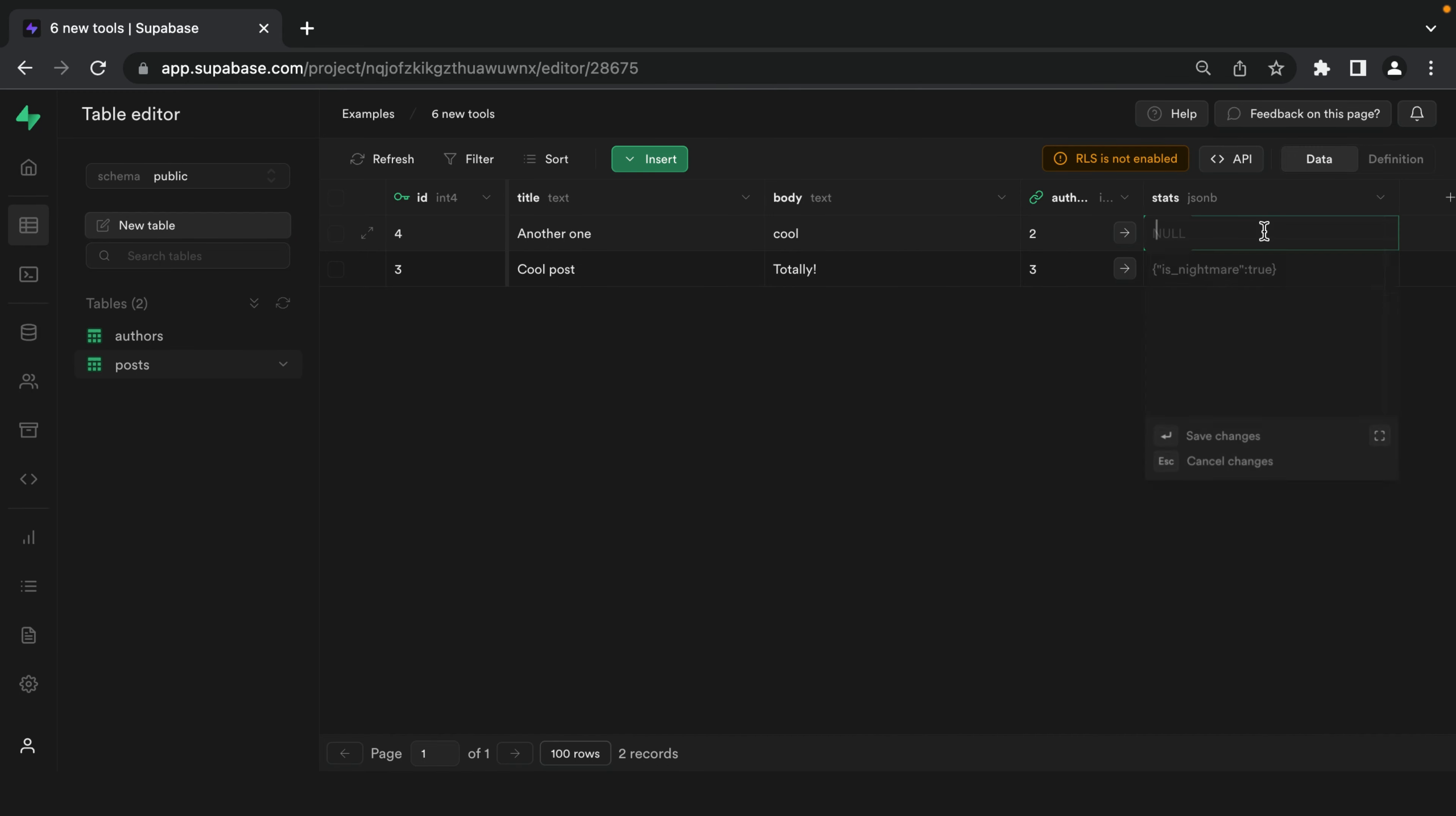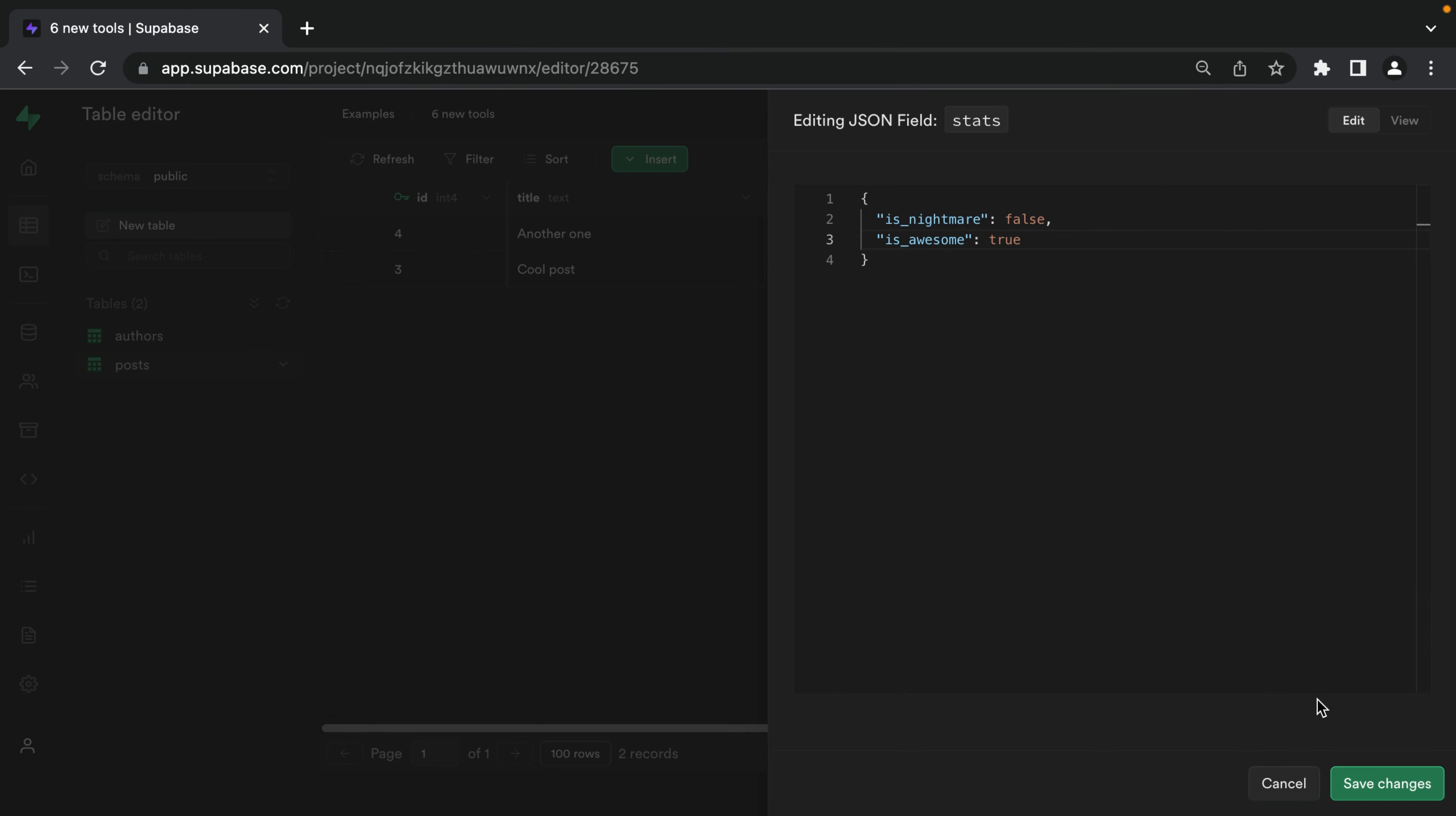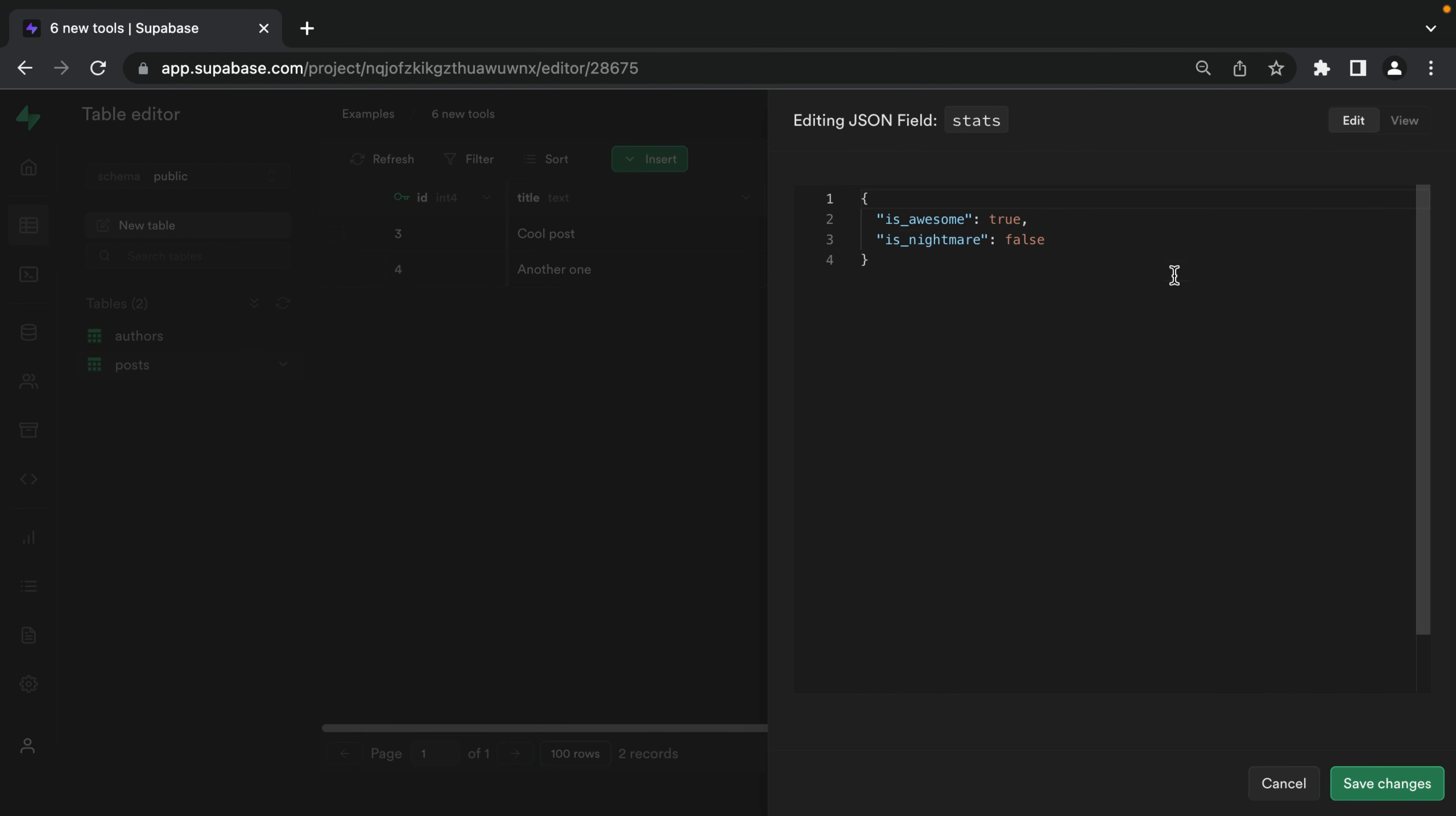And now it has. We can click this little button here to expand the editor. And now we have a much nicer space to work with. And now we can freely press enter to nicely format our JSON blob. And when we save, it will write that value to the column and it doesn't really look that pretty anymore. But if we open it back up again, it automatically formats it so we can keep editing it with ease.